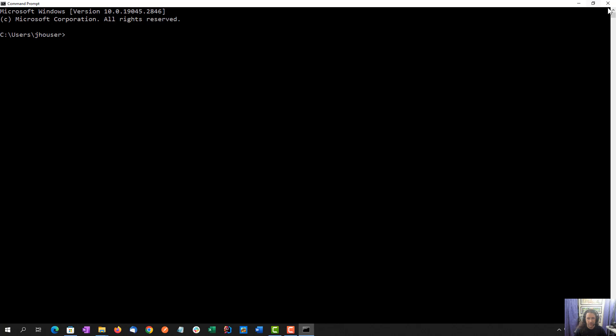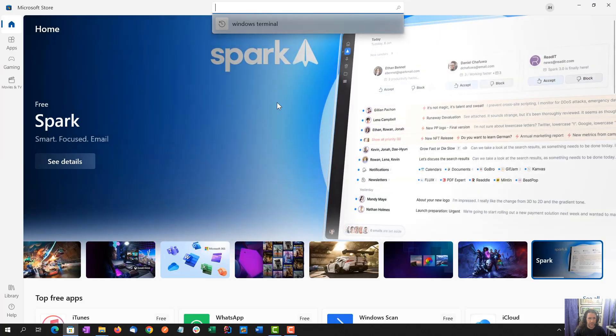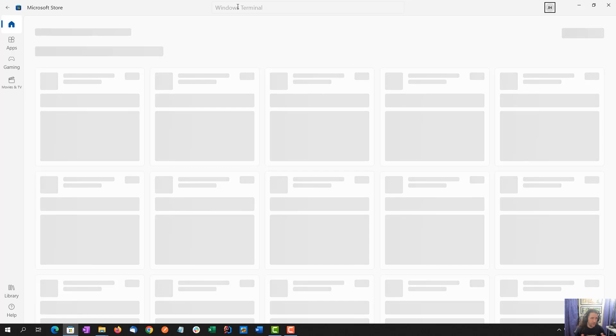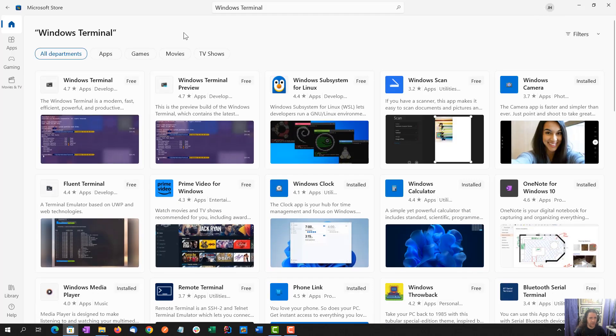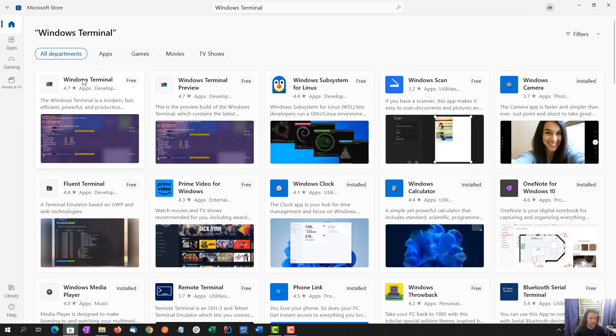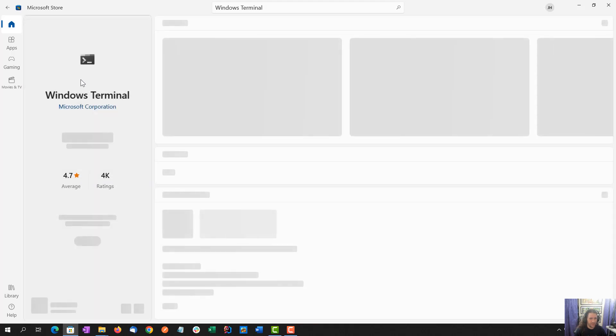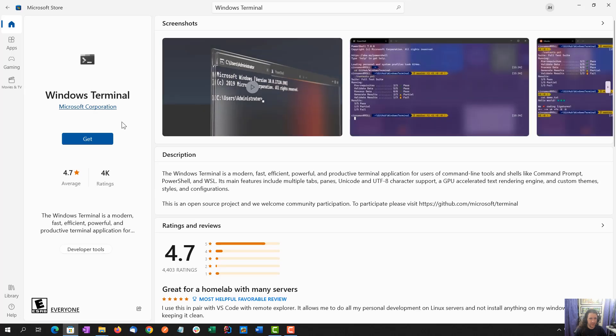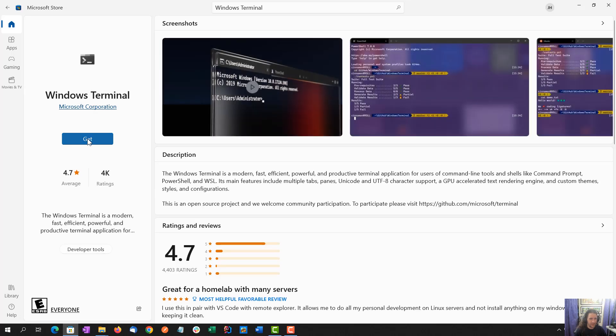And so what I'm going to show is the Windows Terminal. First, I've opened up the Windows Store here, I'm going to search for Windows Terminal, and select the first thing, and go ahead and get it.